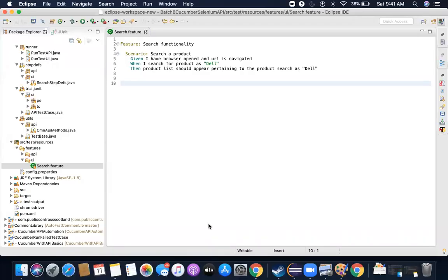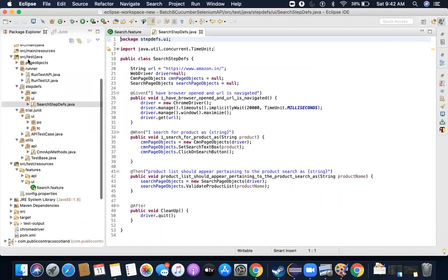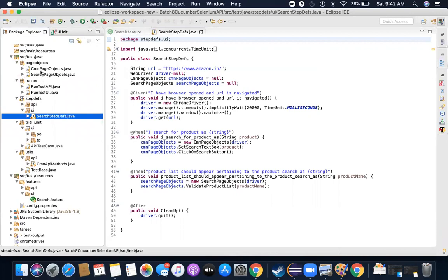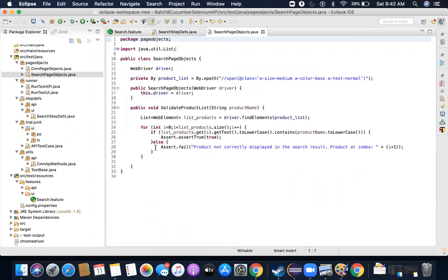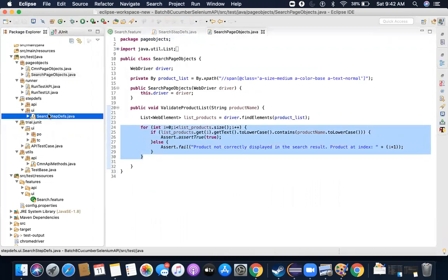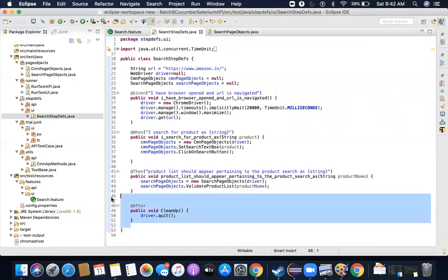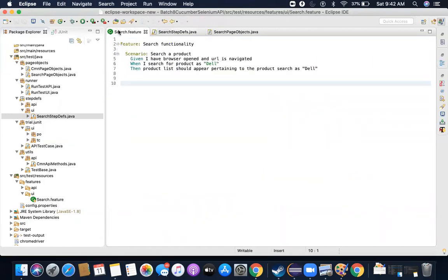Let me do a quick recap on what we did till last video. We implemented the page object model for the pages we have — for now we were only working on these two pages: common page objects and search page objects. We implemented find elements and iterated this collection, and we also added a method called the after method, which is also called a hook, used for quitting the driver once the test case is completed.